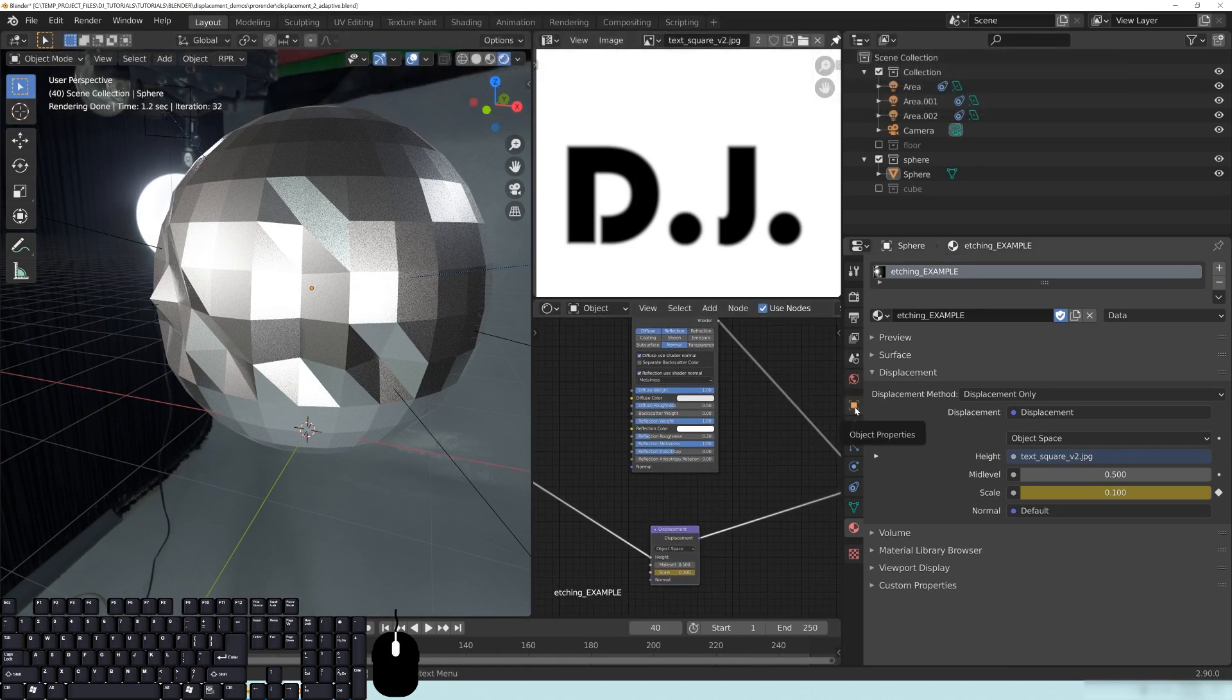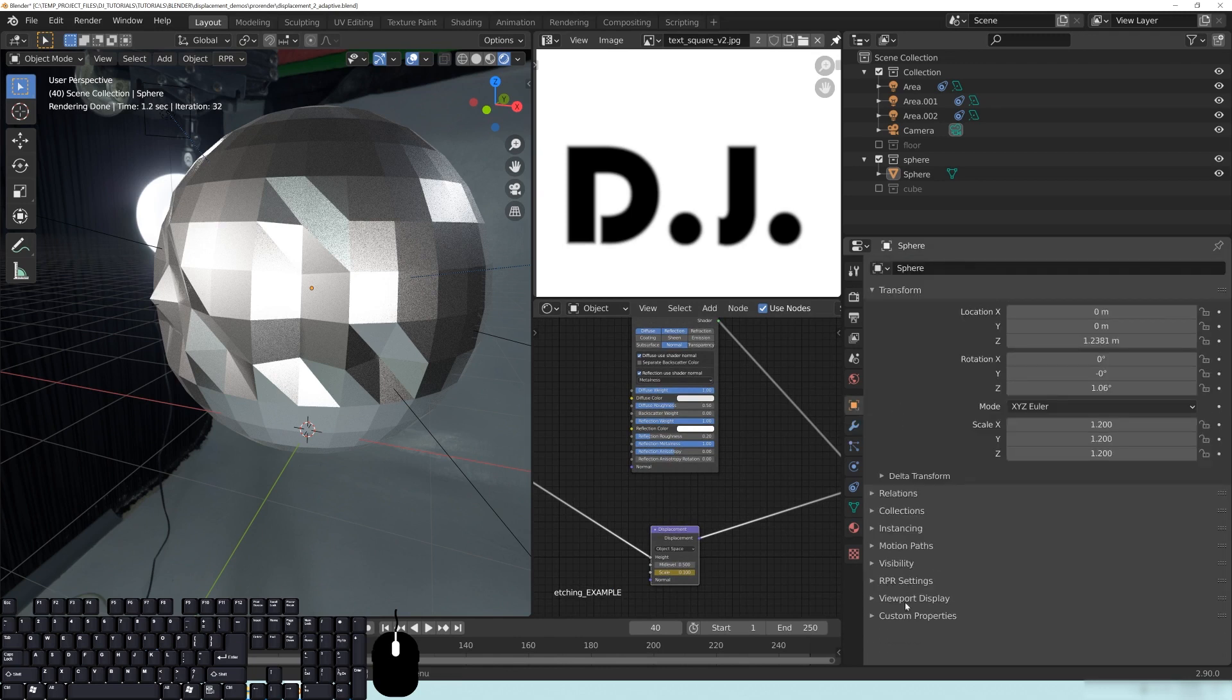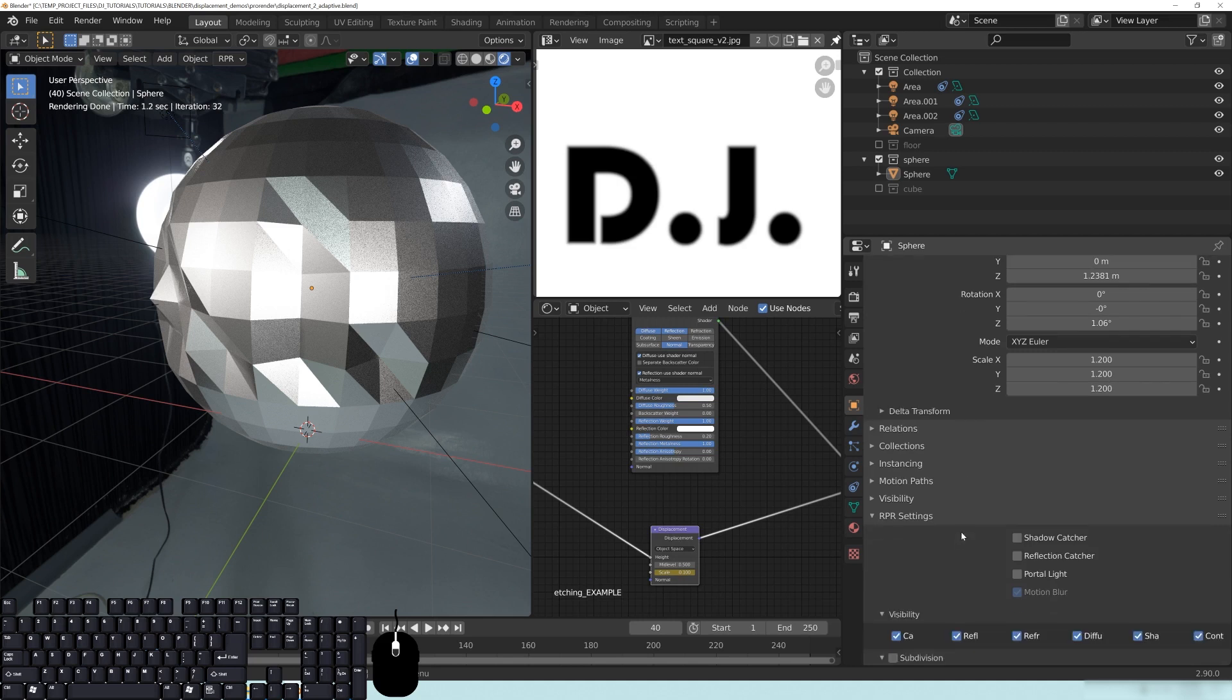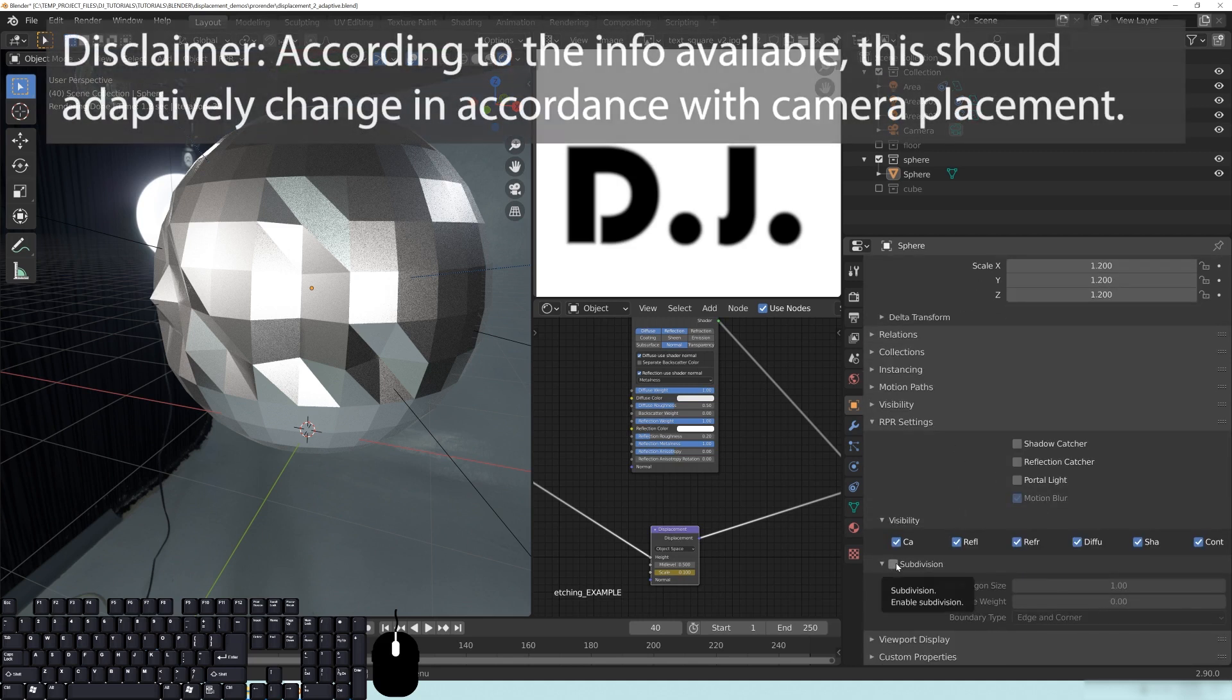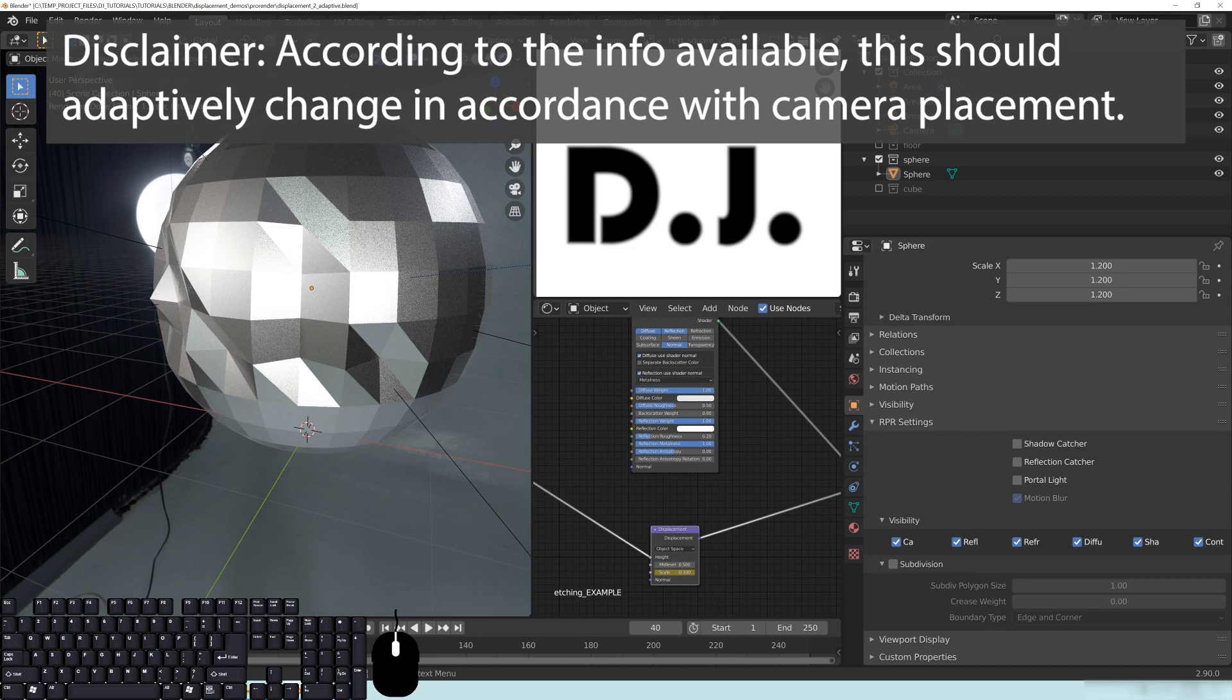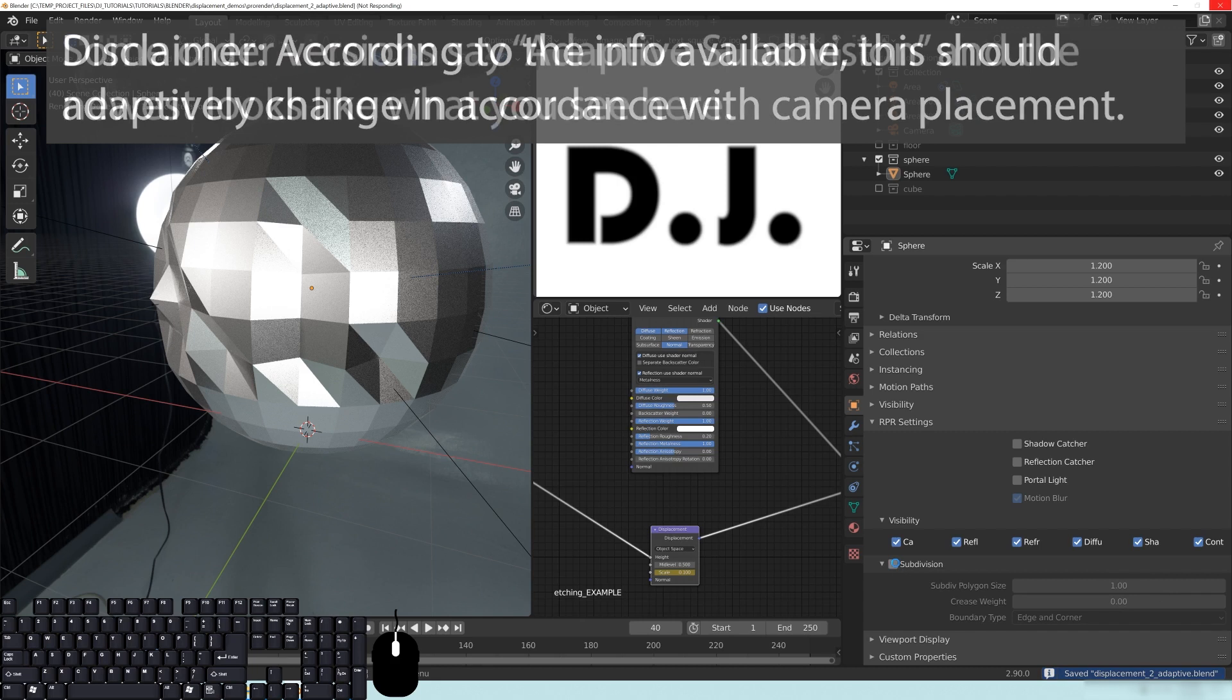So the next thing that you want to do here is you want to go over to your object properties. So you want to go to this one right here. And then under the drop down that says RPR settings right here, you're going to go down and you'll see this little button right here that says subdivision. Now I'm going to make a recommendation that you just be careful, keep this at a one for the moment. And you'll turn on the subdivision. So I'm just clicking this box here.